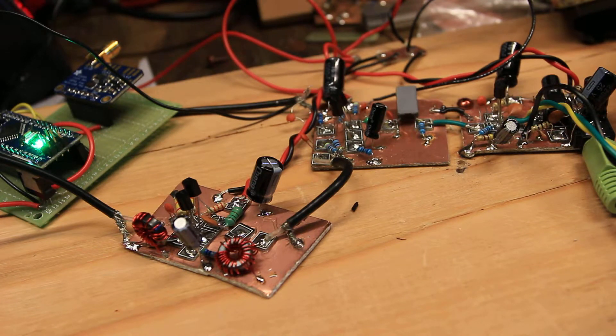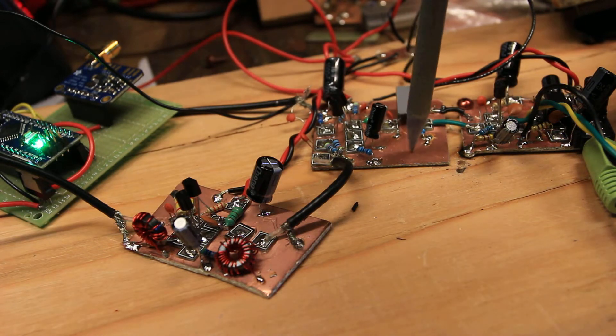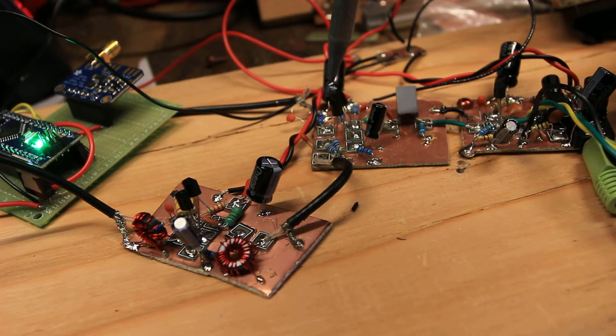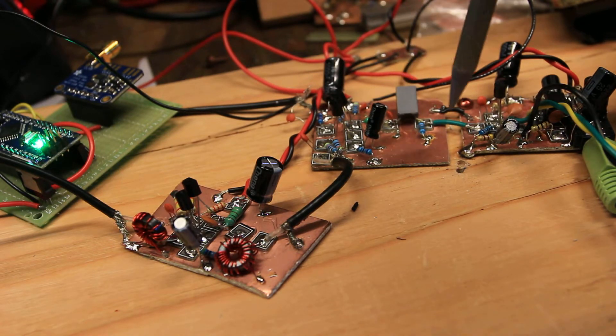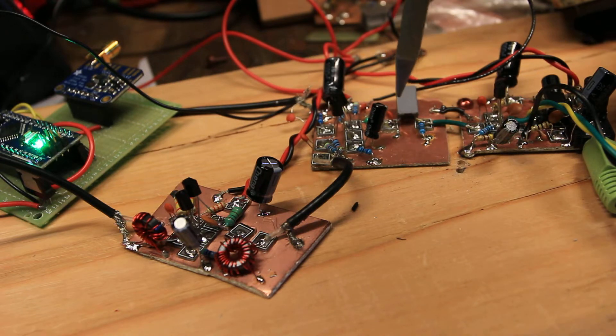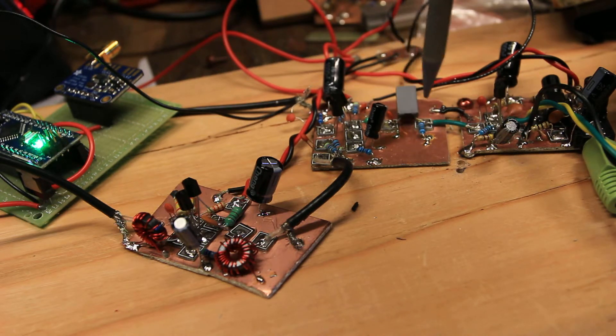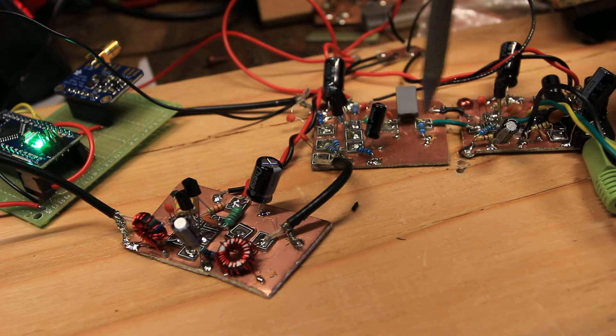This is actually the J310 mixer. These are two J310s. This is a capacitor-resistor network which changes the audio frequency response.